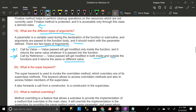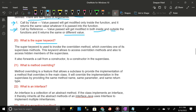What is the super keyword? The super keyword is used to invoke the overridden method which overrides one of its superclass methods. This keyword allows access to overridden methods and also to access hidden members of the superclass. It also forwards a call from a constructor to a constructor in the superclass.